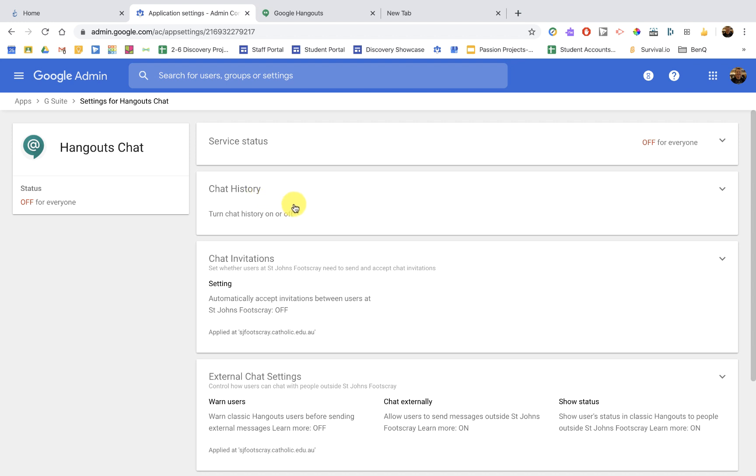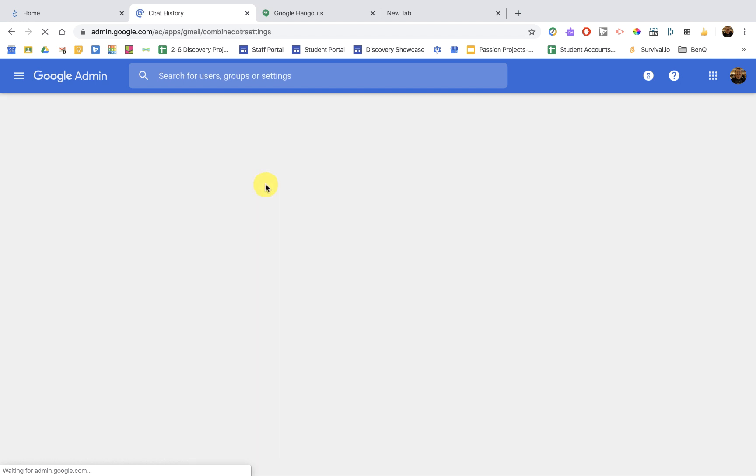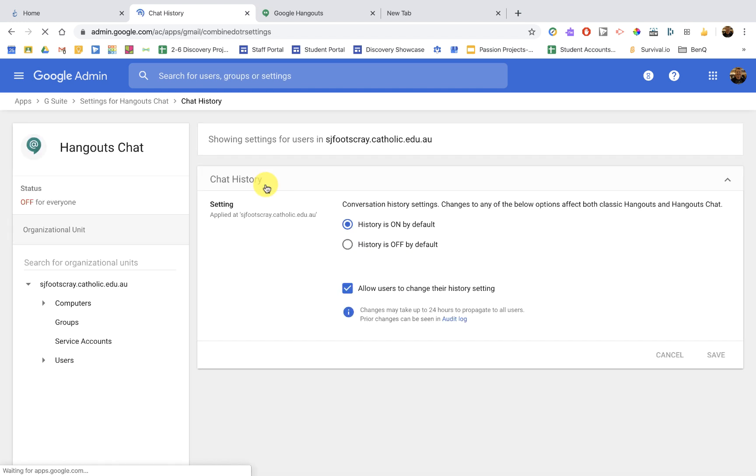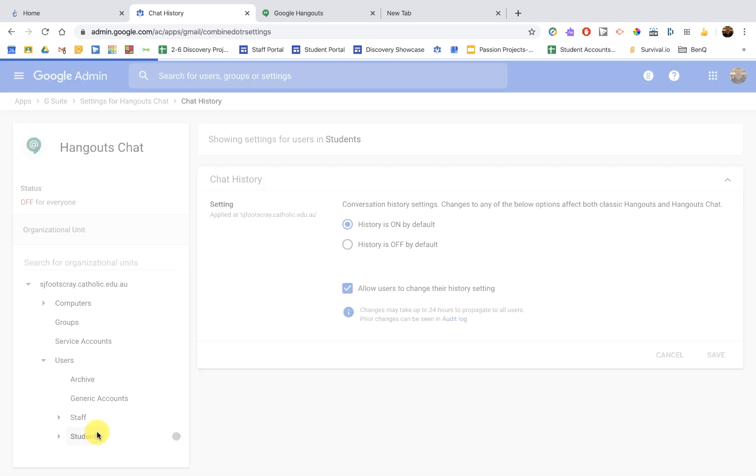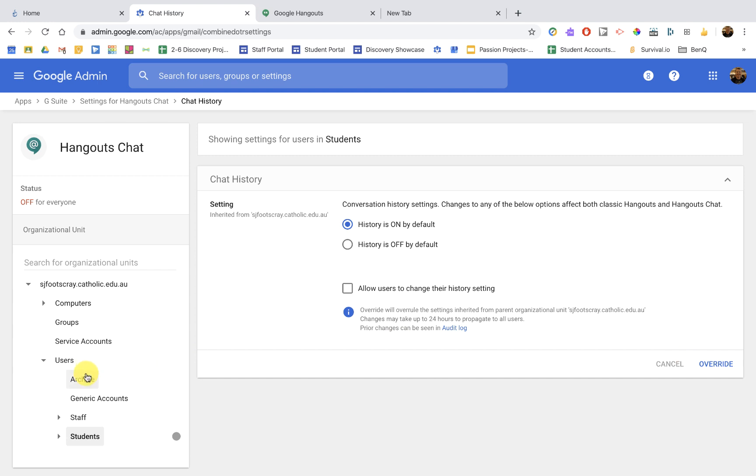And a couple of things we want to have in the chat history. We're going to make sure that's on for students. So I'm going to go down to my students organization and make sure history is on. And we don't want this ticked because we don't want them to turn off their history settings. So for students, history is on and we're not allowing them to change that. Make sure you either save that or override if need be. Now I'm going to go to the staff. No, let me head back up to the chat history.